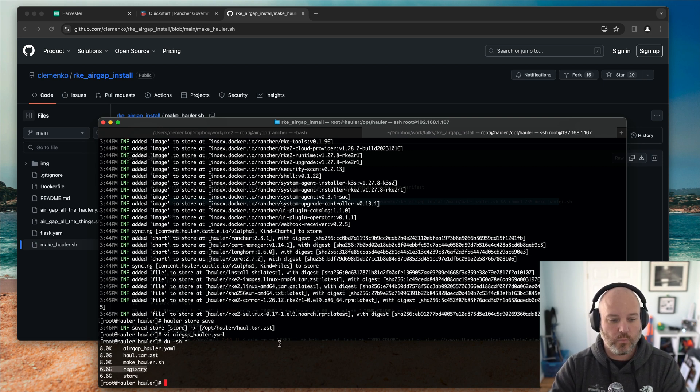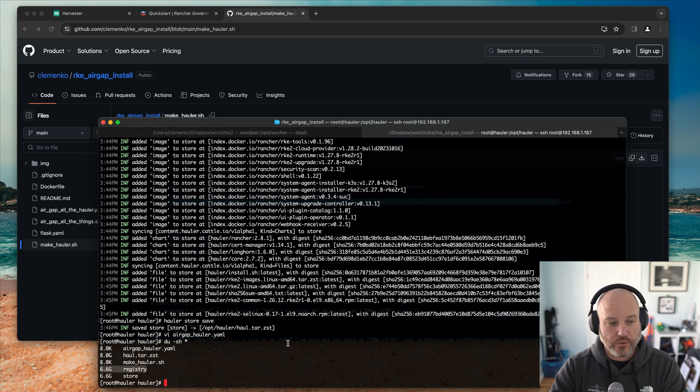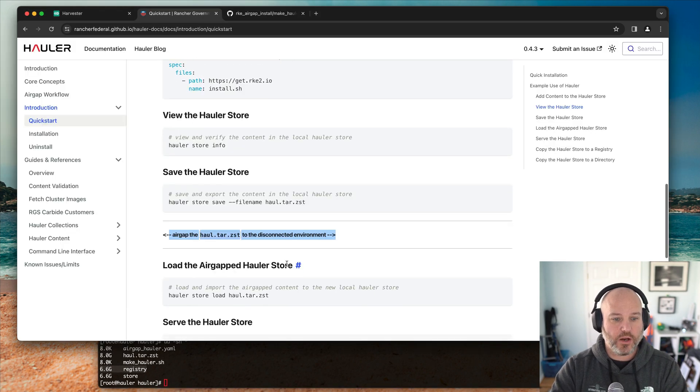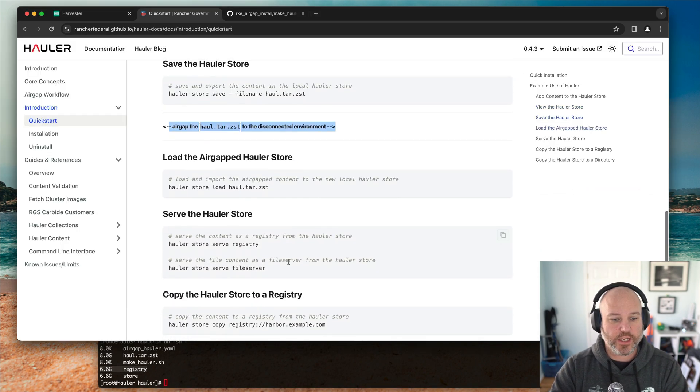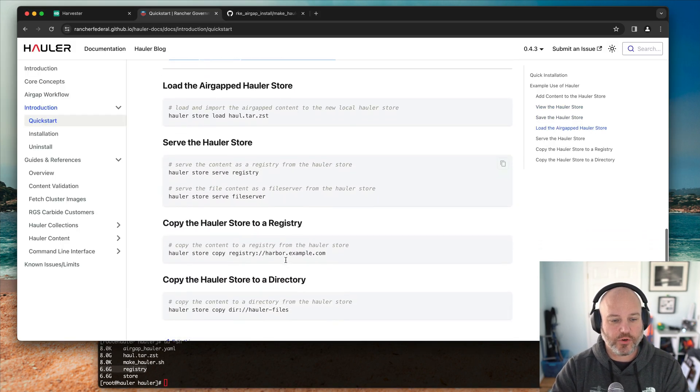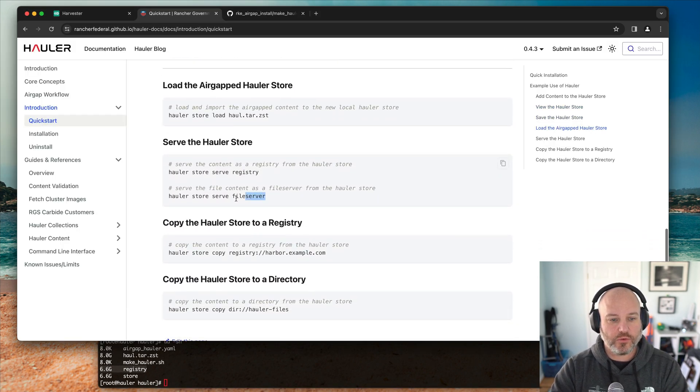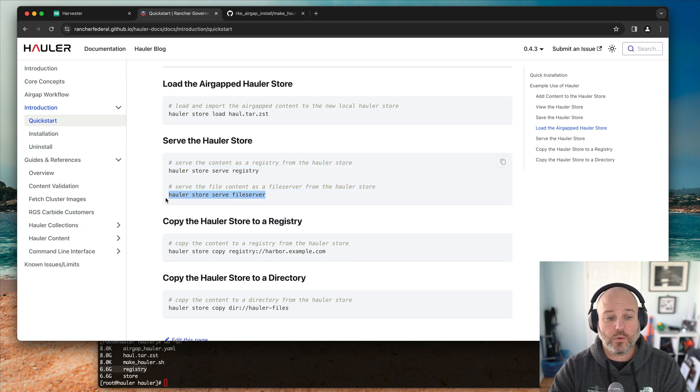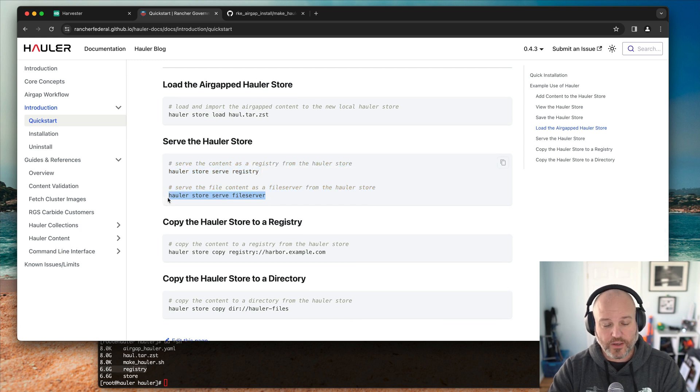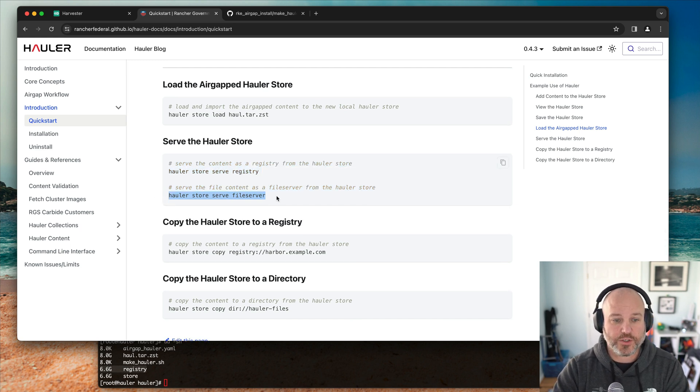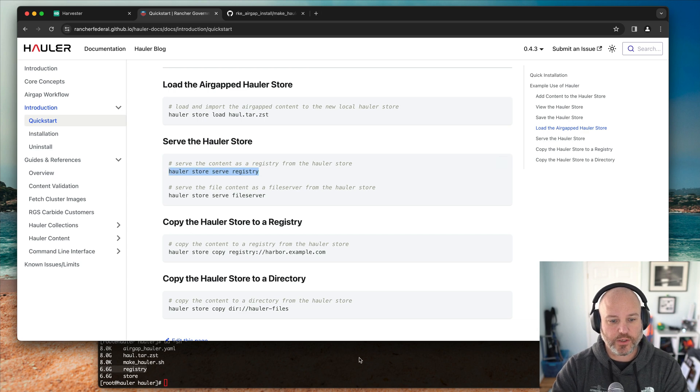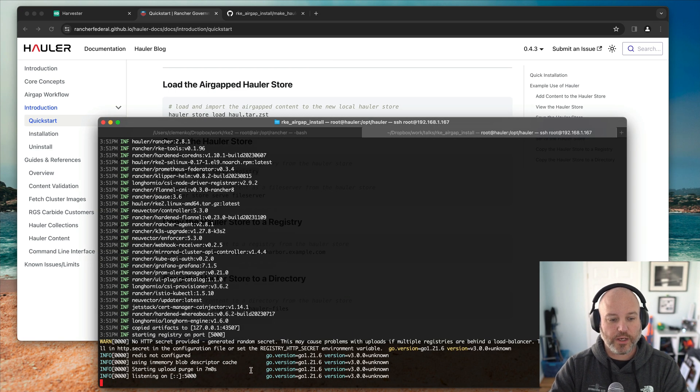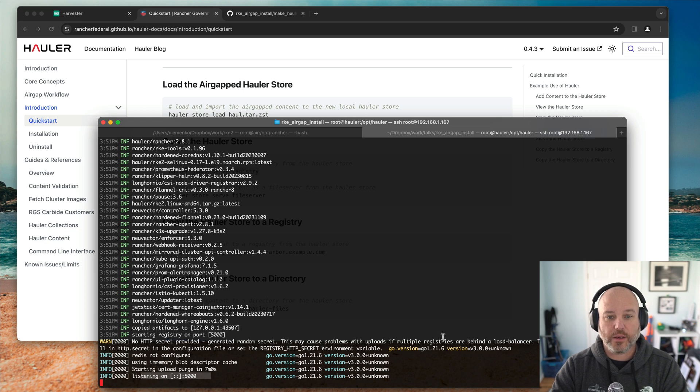And what we then can do, once that's been pulled down, is we can actually convert it and either do a Hauler store file server, or serve file server, or registry. And that was the registry one I ran. So we go ahead and run that. And it should be pretty quick. And there we go. Now I've got a registry running on that host.